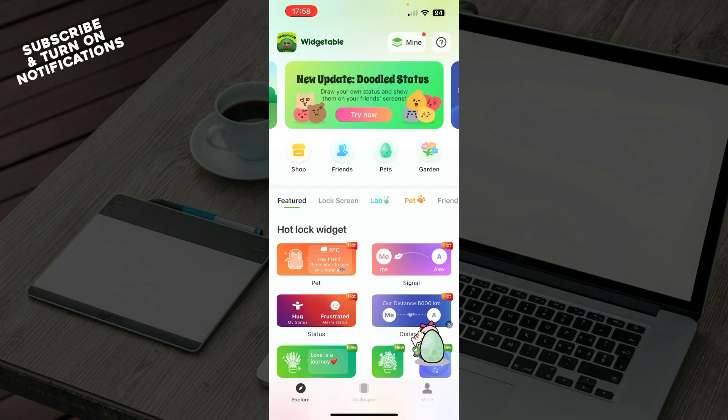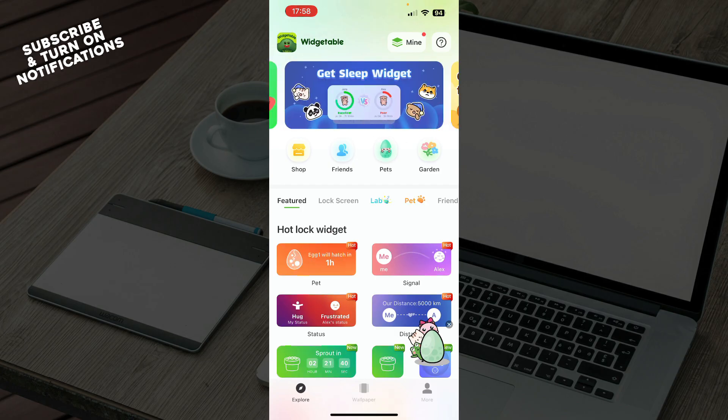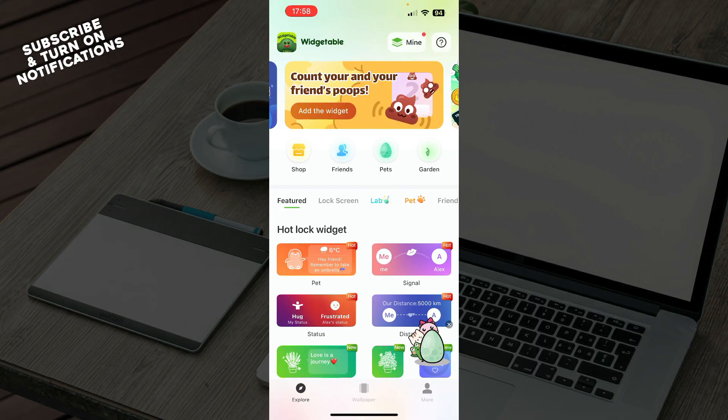So the first thing that you need to do is go to the Google Play Store or the App Store, whichever you have, and download the Widgetable application.